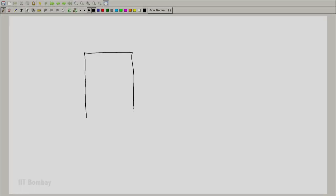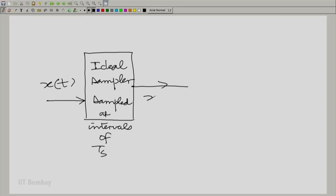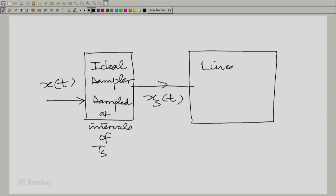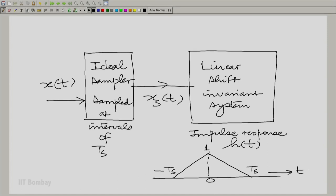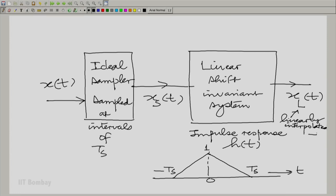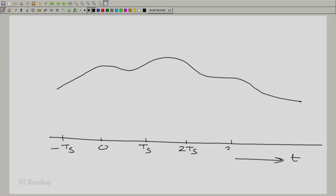Give it a thought. What are you really doing here? You are passing the signal x(t) through an ideal sampler as usual, with sampling interval Ts. We call the output x_s(t) as before, and now pass it through a linear shift invariant system whose impulse response h(t) is a triangle — the only difference from before is we have a different h(t) now. The output we call x_L(t) — L for linearly interpolated. Let us sketch this for a typical situation. Let us take a smooth signal and mark the sampling instances. Let me draw x_s(t) first.